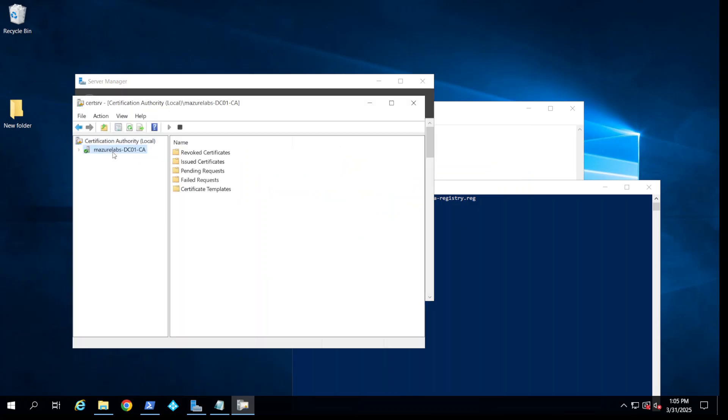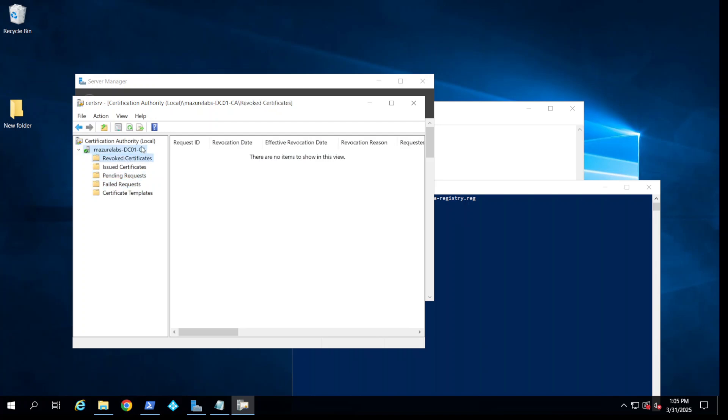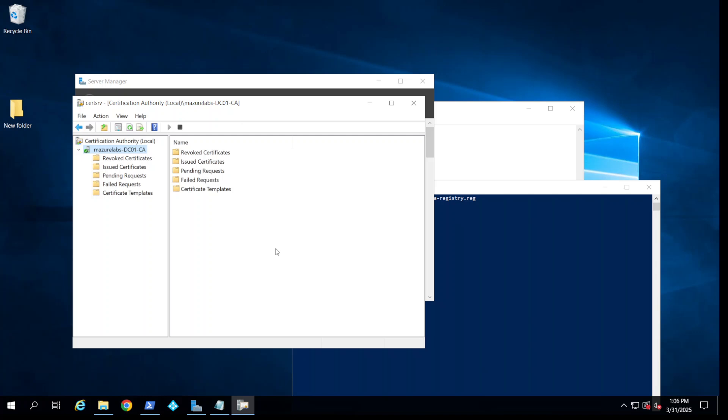As you can see, our certificate server is restored. If I had any issued certificates or any pending requests or anything, it would appear here. Basically that's the least painful way of exporting the certificate authority: by having the same name, exactly the same name of the server, and you're not going to have any issues this way.